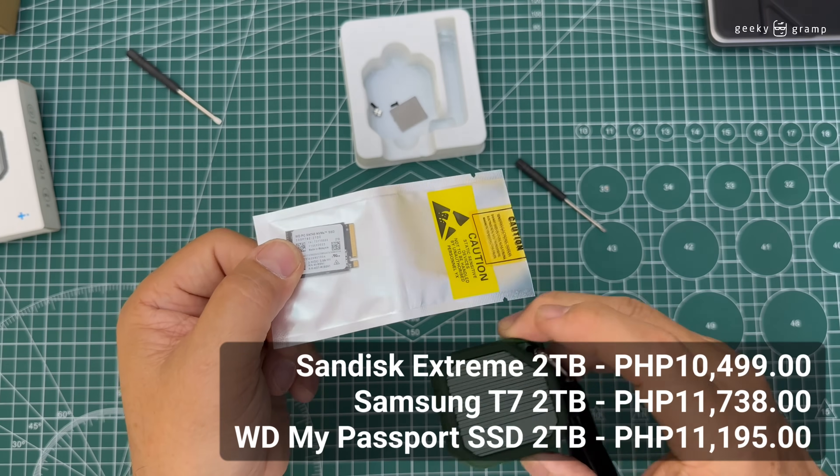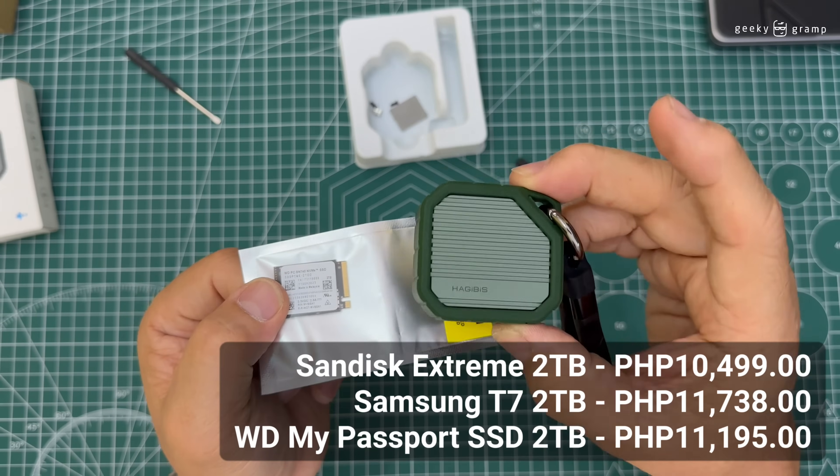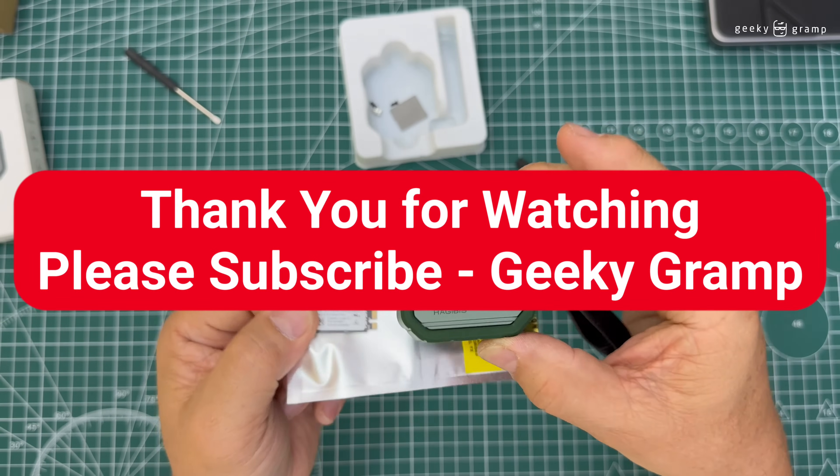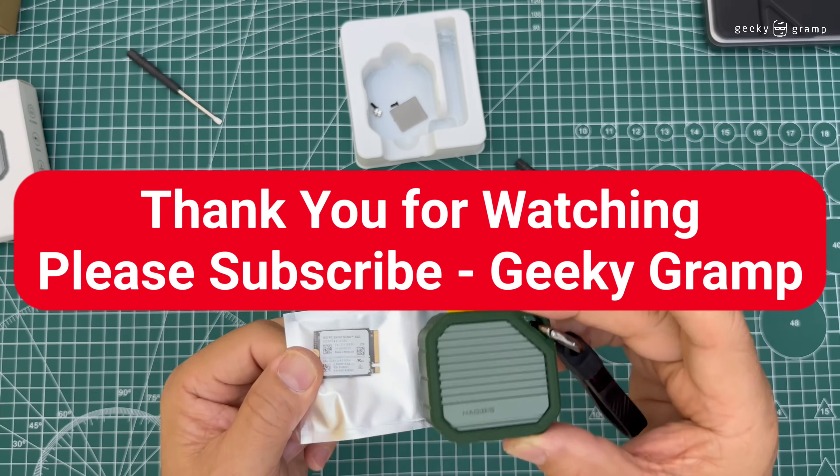Thank you for watching and please subscribe to Geeky Gram.